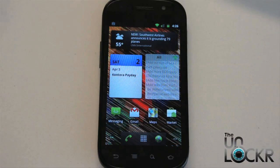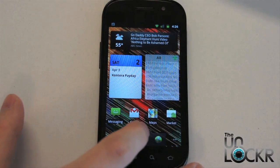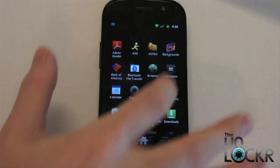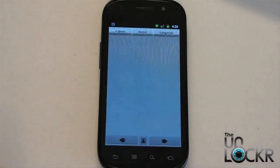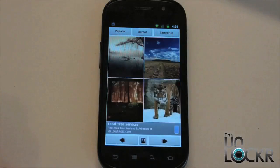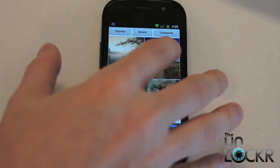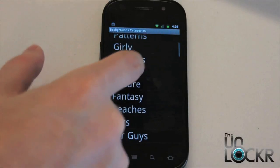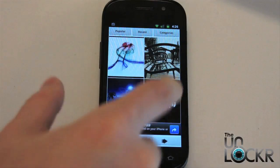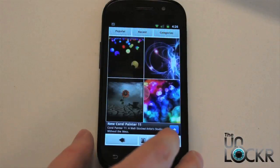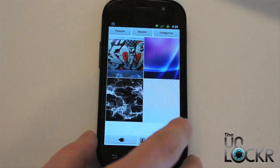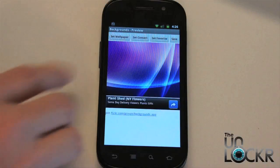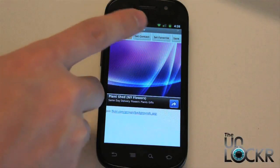You don't have to use that app I downloaded — you can use any of the background apps. But once it's downloaded, click on it, and then select whatever picture you want. This one has categories you can select. Go like this to pick one, and then choose 'Set Wallpaper.'